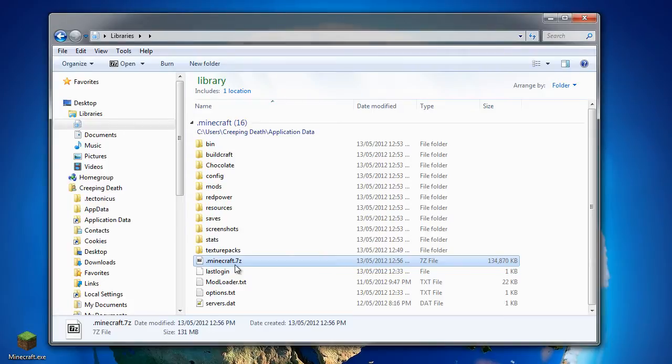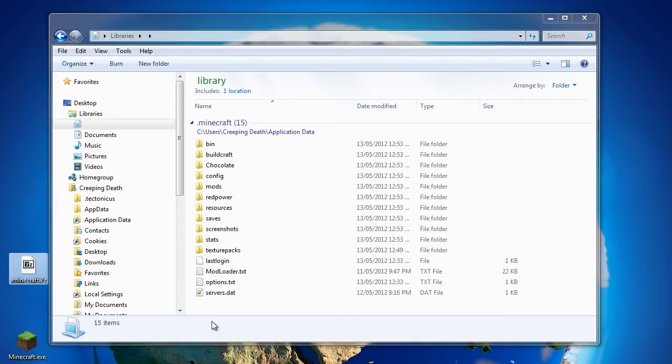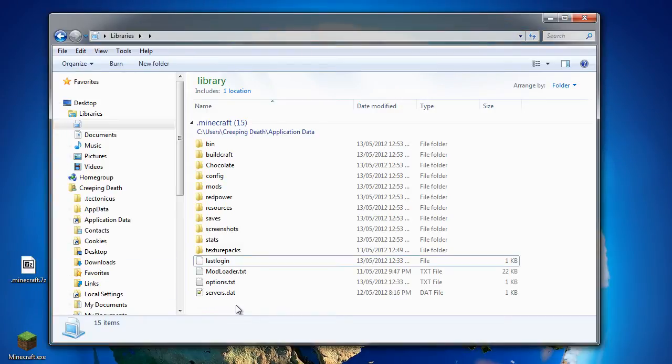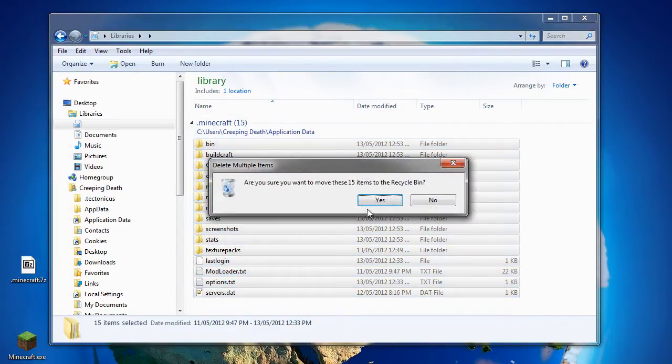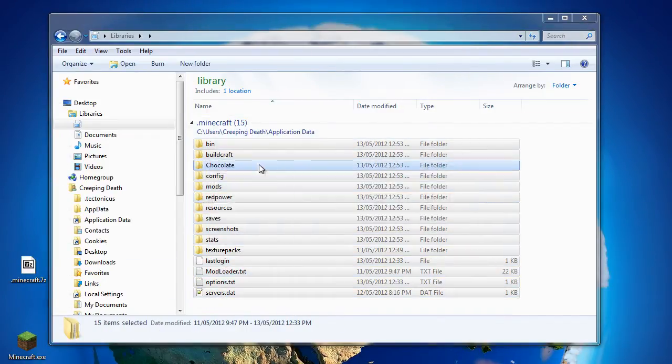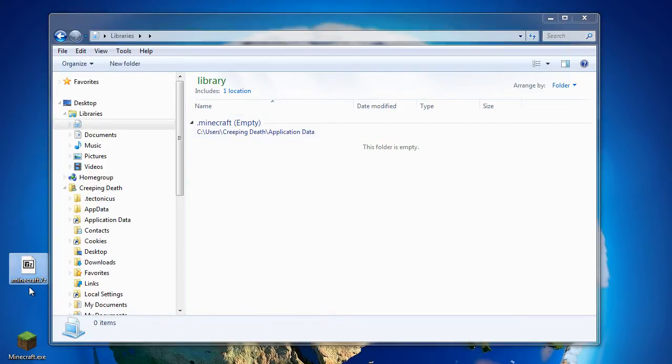Once that's complete, I'll take my new Minecraft dot 7 zip file and put it somewhere safe. And then we will delete everything in our dot Minecraft directory. And if we happen to break anything later on, we can just restore it from our backup.